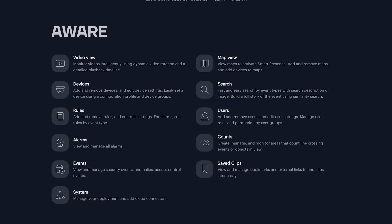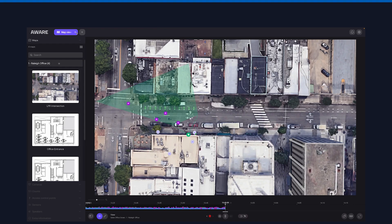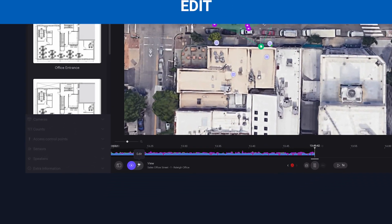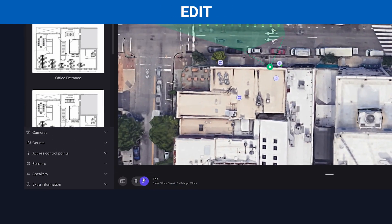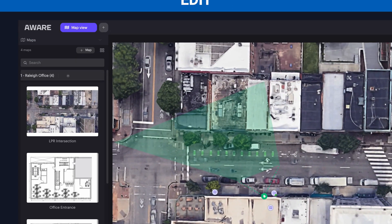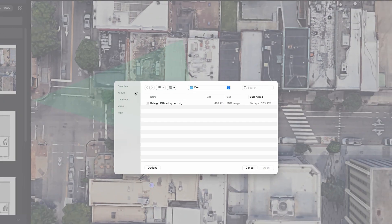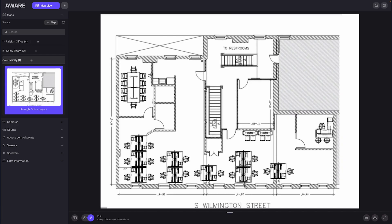On the AltaAware platform, click Map View. From there, you can view existing maps, or in this case, select the Edit button to add a new map. If you're working with multiple surveillance locations, choose a site and select the image of the floor plan you want to upload.